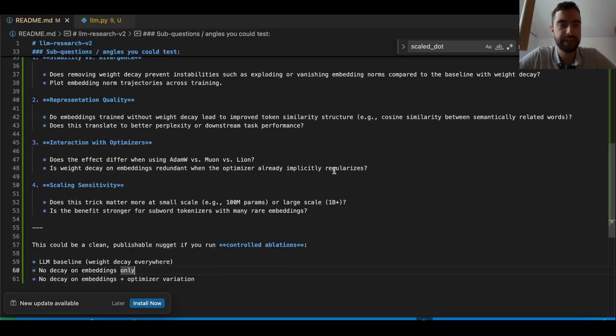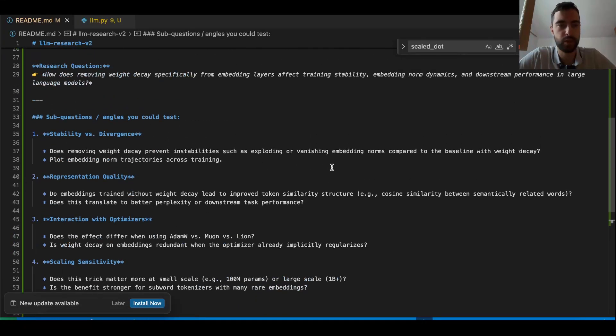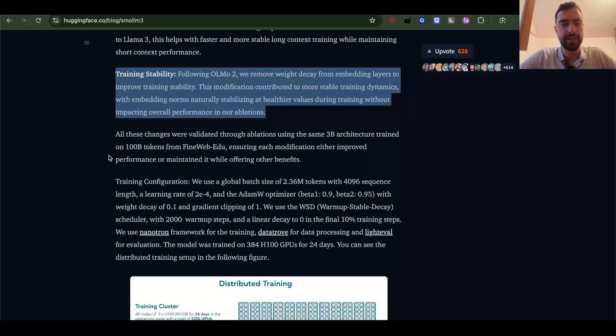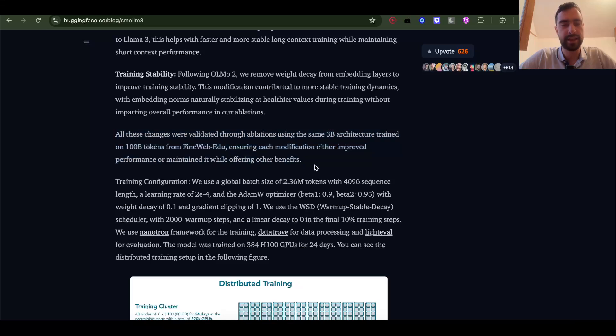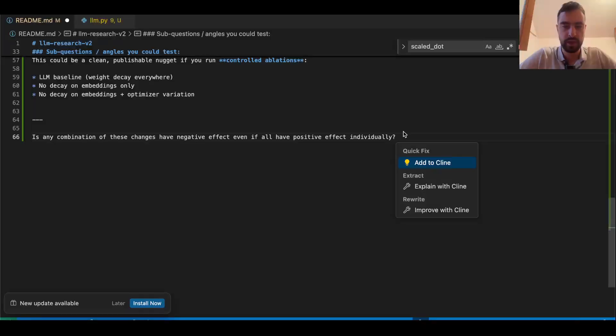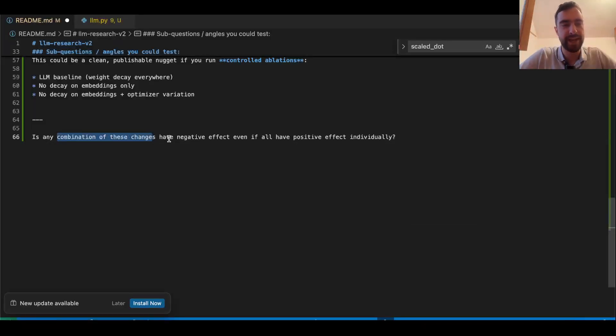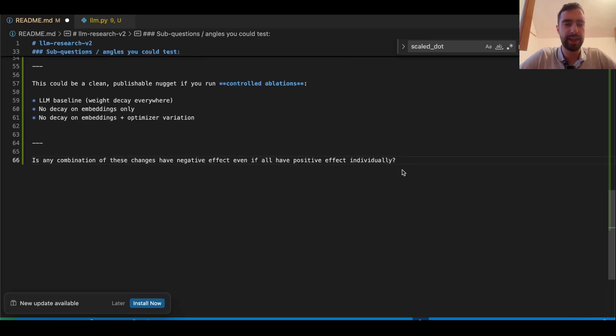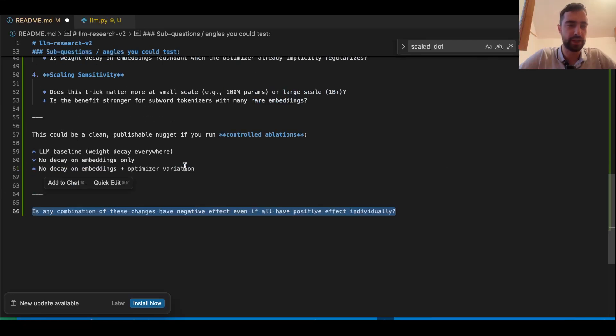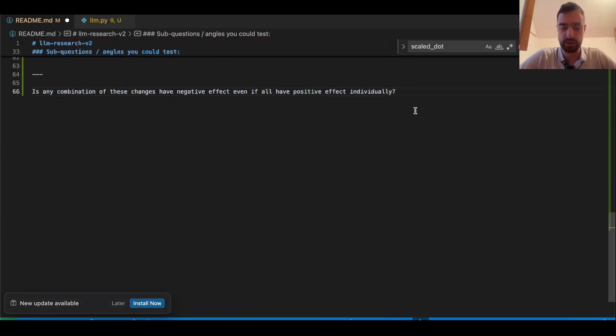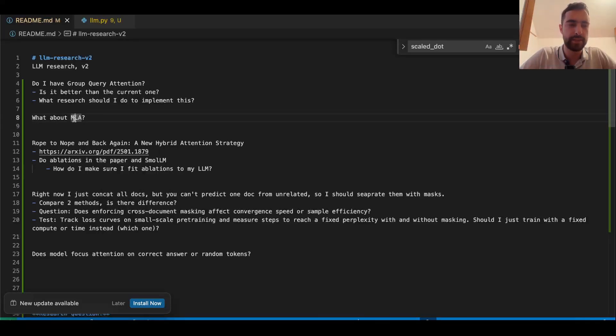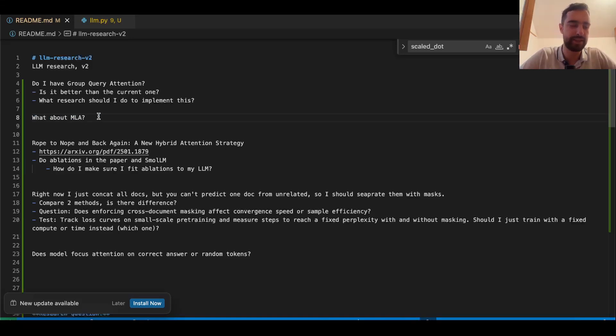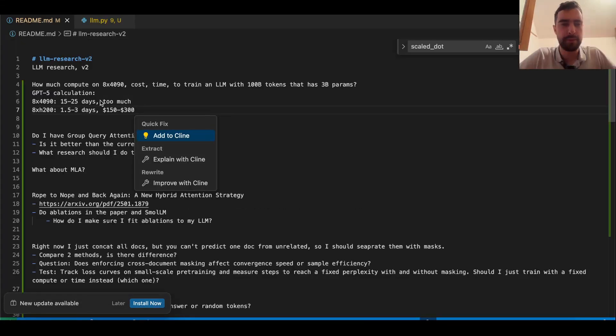I'll think about it more later when I do other experiments. They tested all of these things and it all either improved the performance or maintained it while offering other benefits, I guess speed for example. Is any combination of these changes have negative effect even if all have positive effect individually? I don't know. And also I do feel like this is a bit overwhelming question, maybe even too difficult. Also, DeepSeek has multi-head latent attention. I already implemented it, I know how to do it. Maybe we should do some experiments with that.